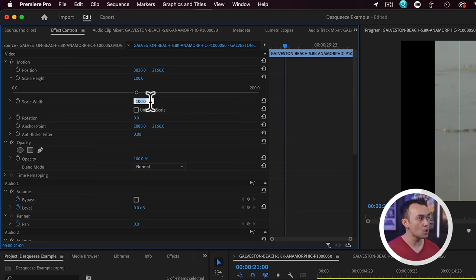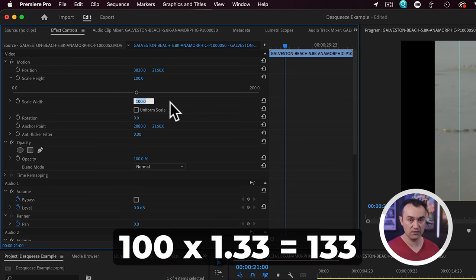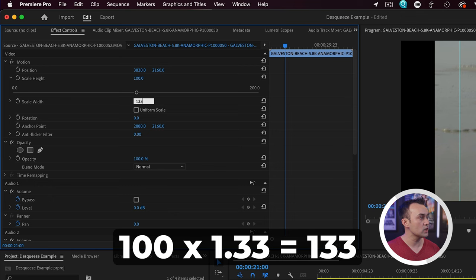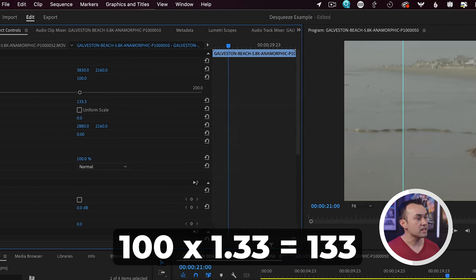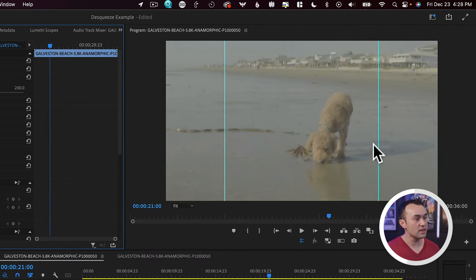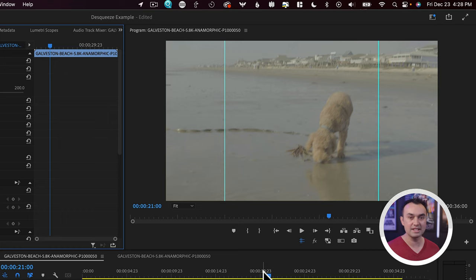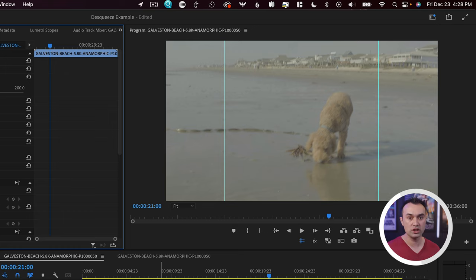We're going to come to the width here, and we're going to multiply this by our squeeze factor. So here I'm going to type in 133.33. And now you'll see that it is correctly de-squeezed. That's the second way to de-squeeze your footage, particularly if you don't have the option to change the pixel aspect ratio to match your anamorphic lens squeeze factor.